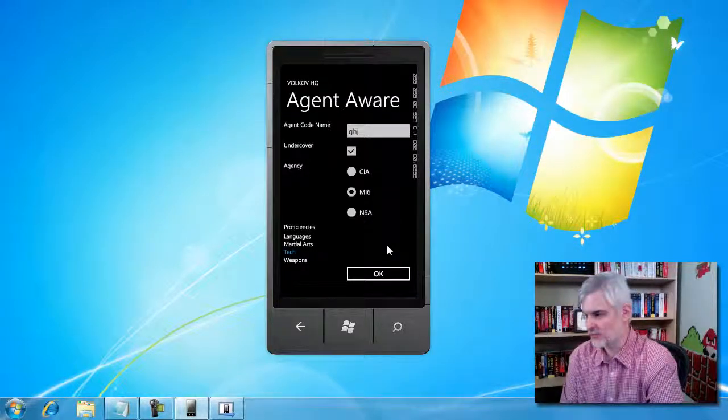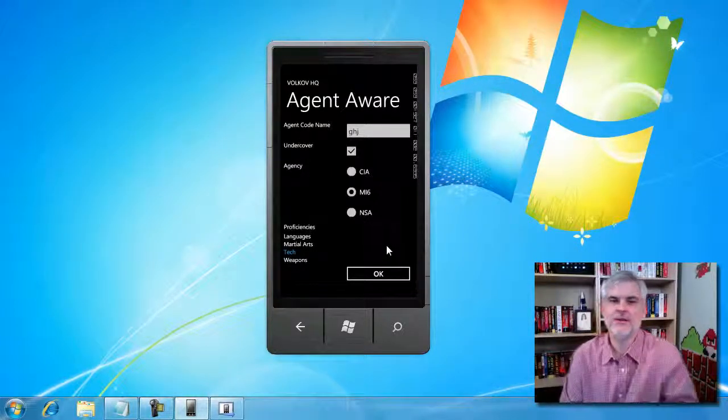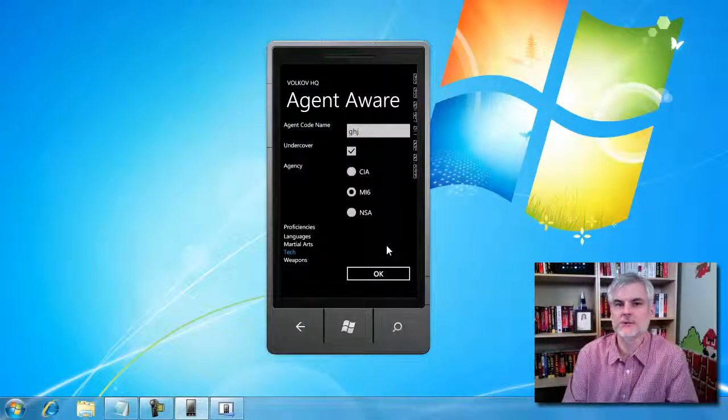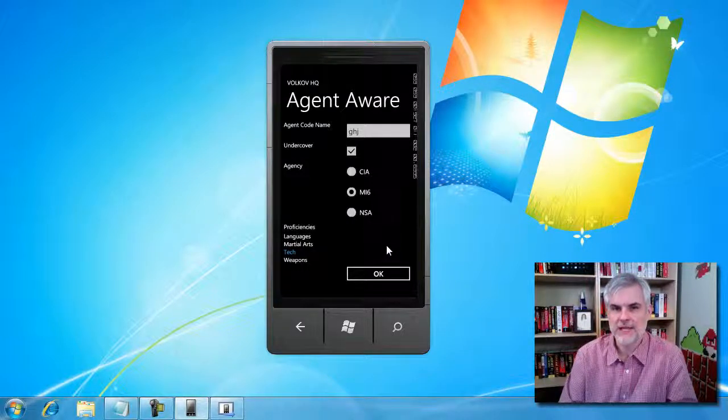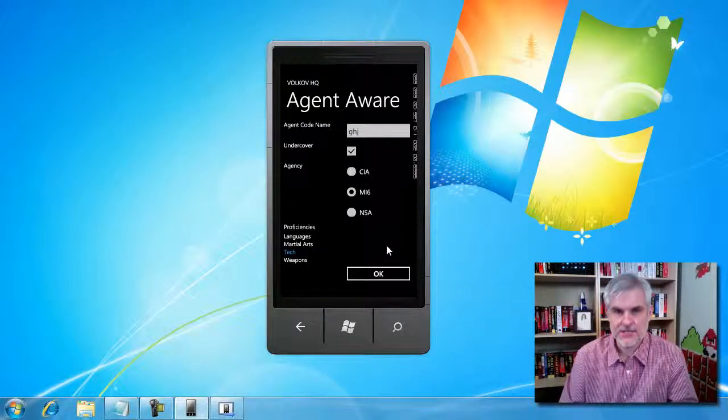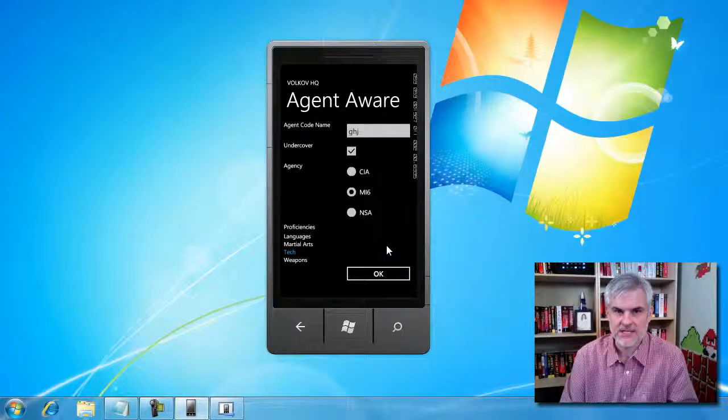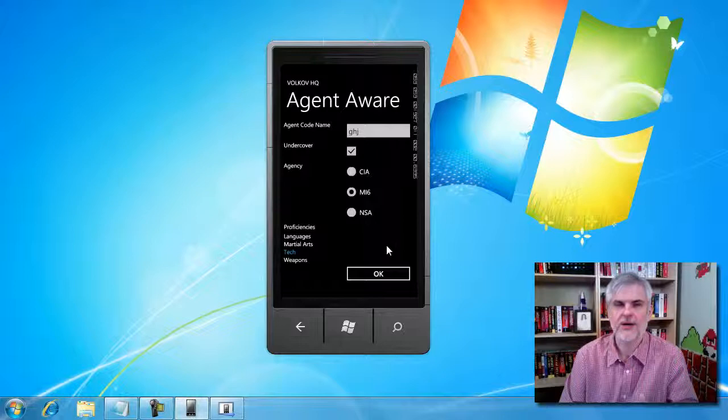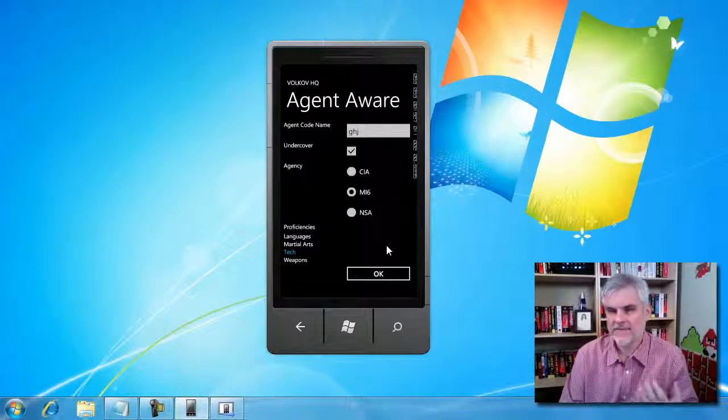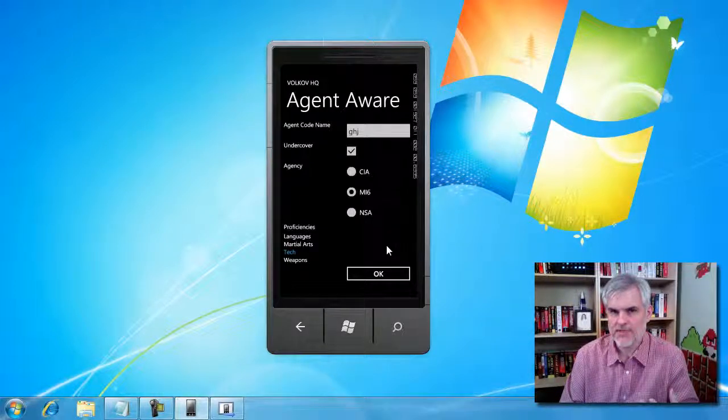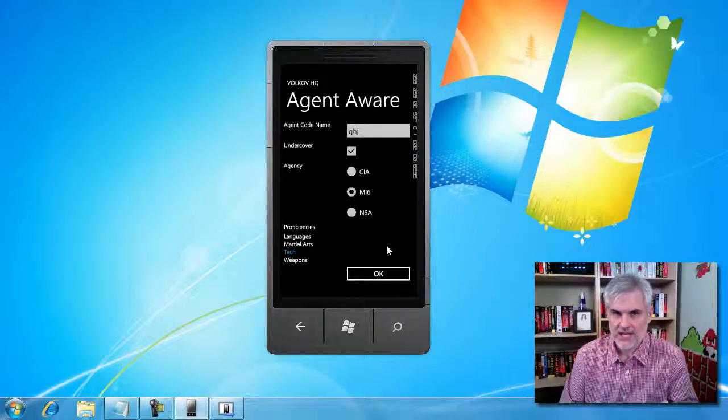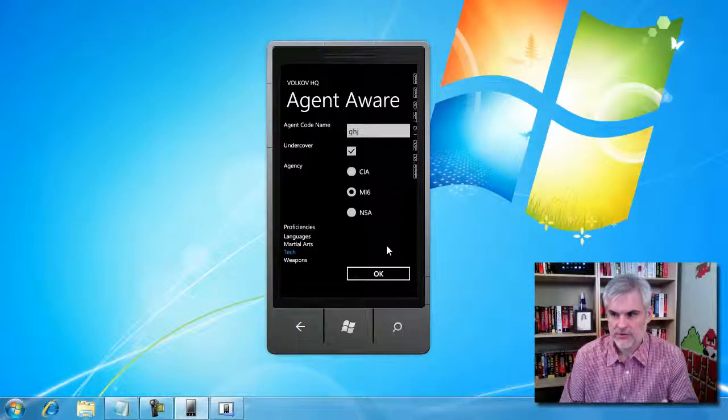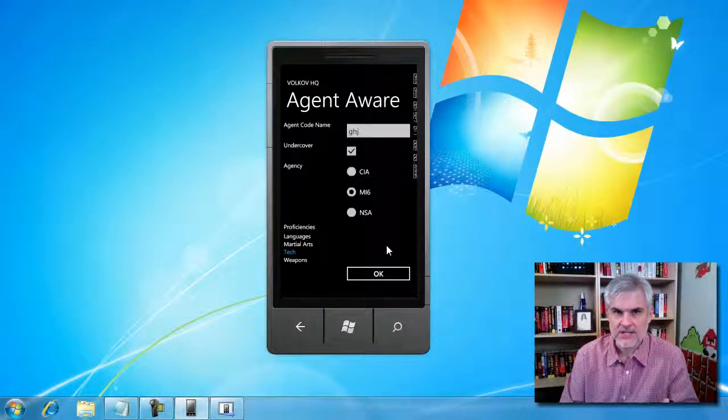Okay, so they have some technical requirements too. They want you to create a custom class called Agent, and it's going to have five properties and one method. The five properties are the agent name, which should be a string, agency, which should be a string.